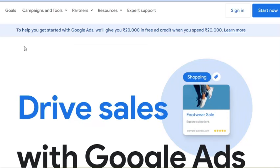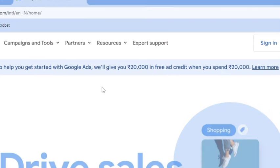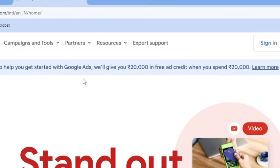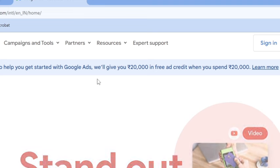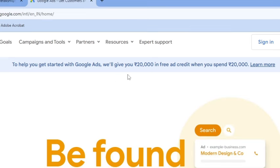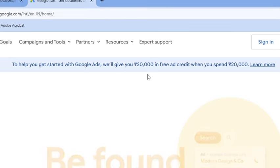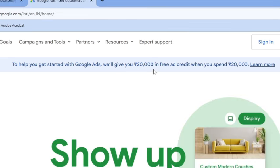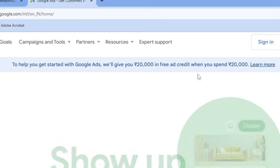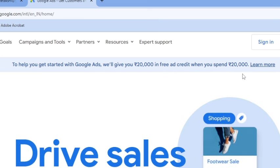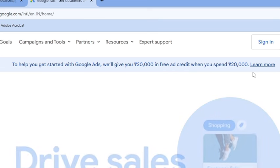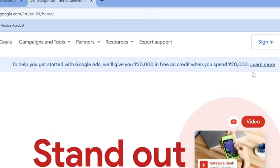Here you can see Google is giving us an offer. Remember that if you start advertising in Google Ads, Google will give you an extra 20,000 rupees for the amount of 20,000 rupees that you are going to spend on the advertisement.